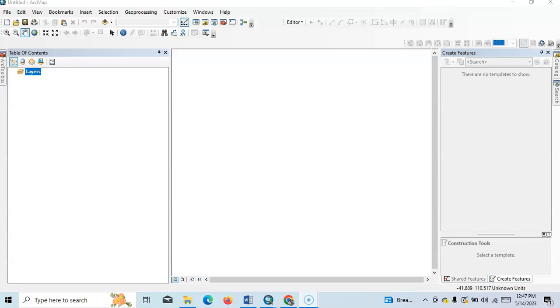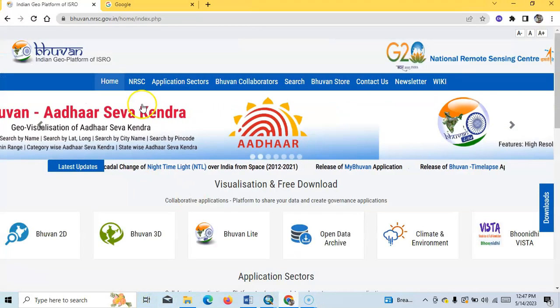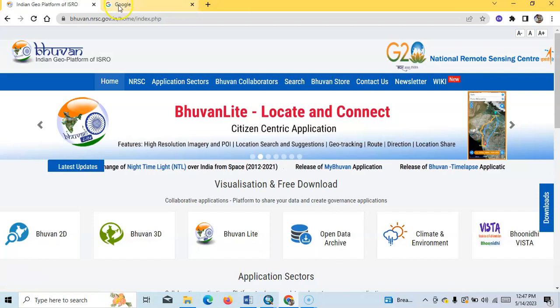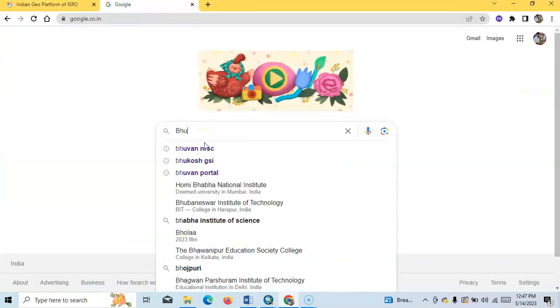Hello, welcome to my channel. In this tutorial, I am going to show how to add a WMS layer into ArcMap. For this purpose, I will take the example of BHUVAN, so you can easily search BHUVAN.